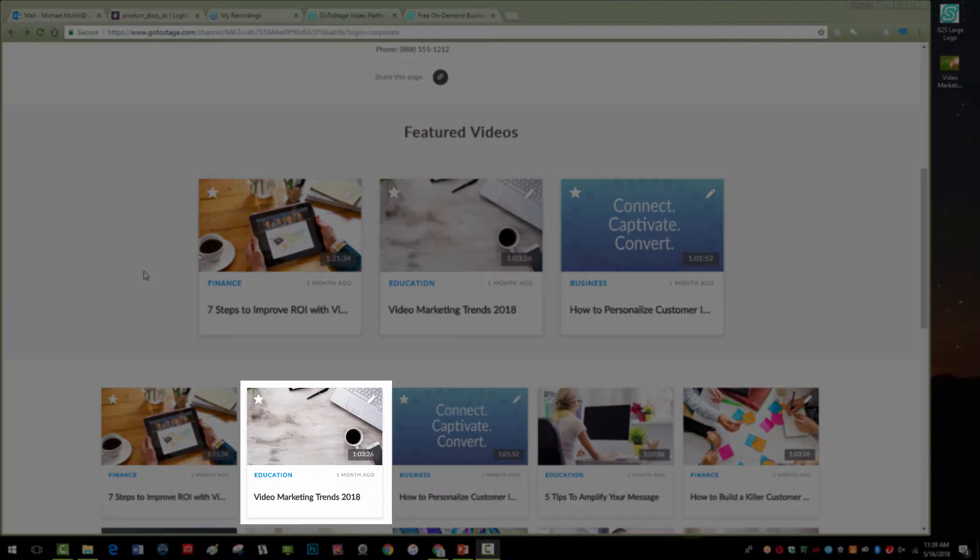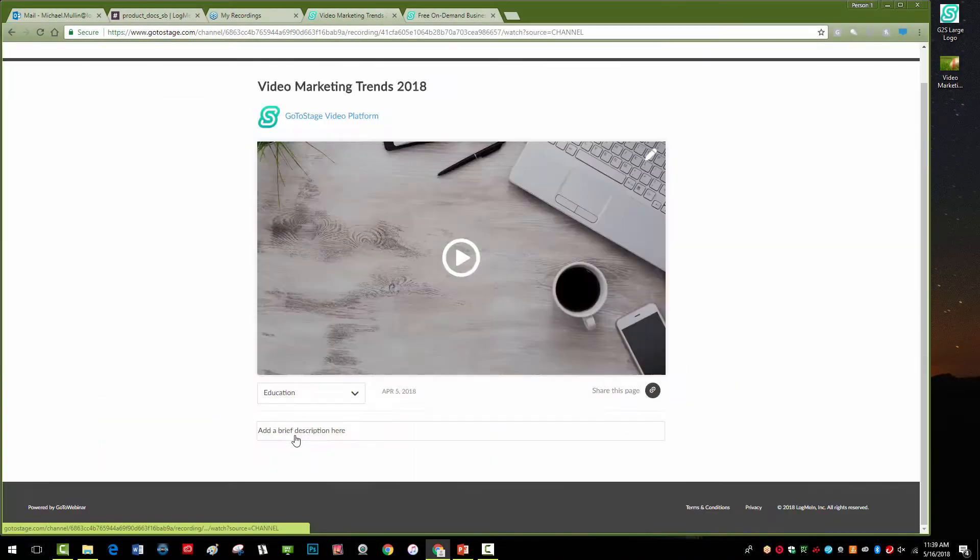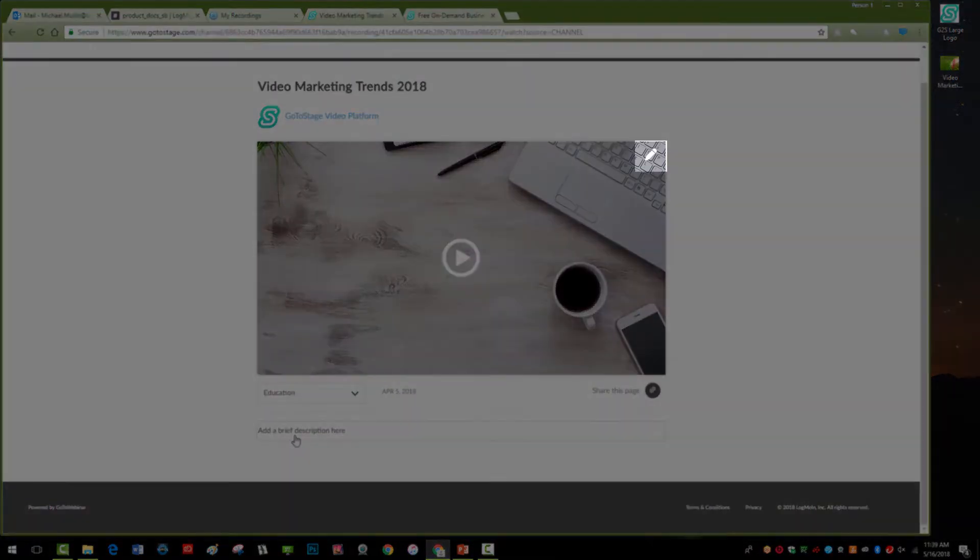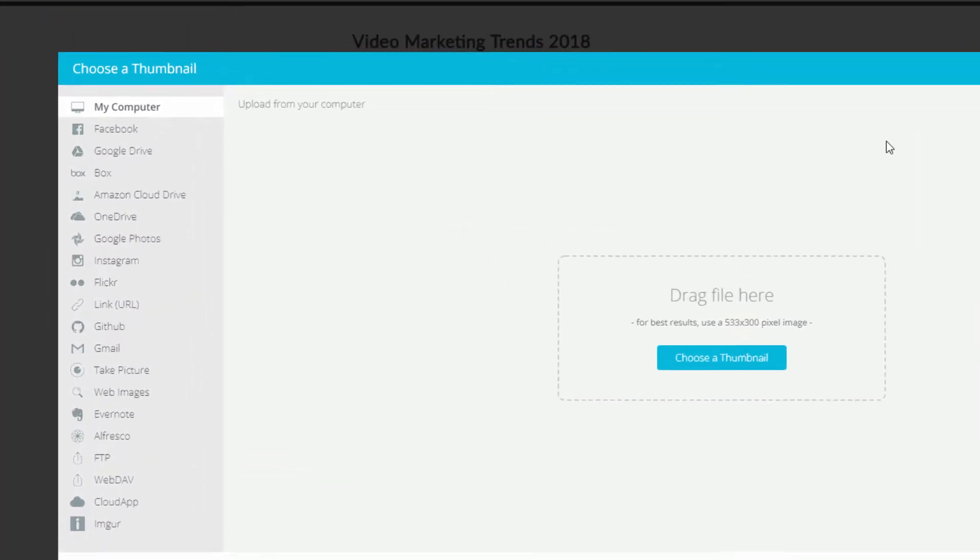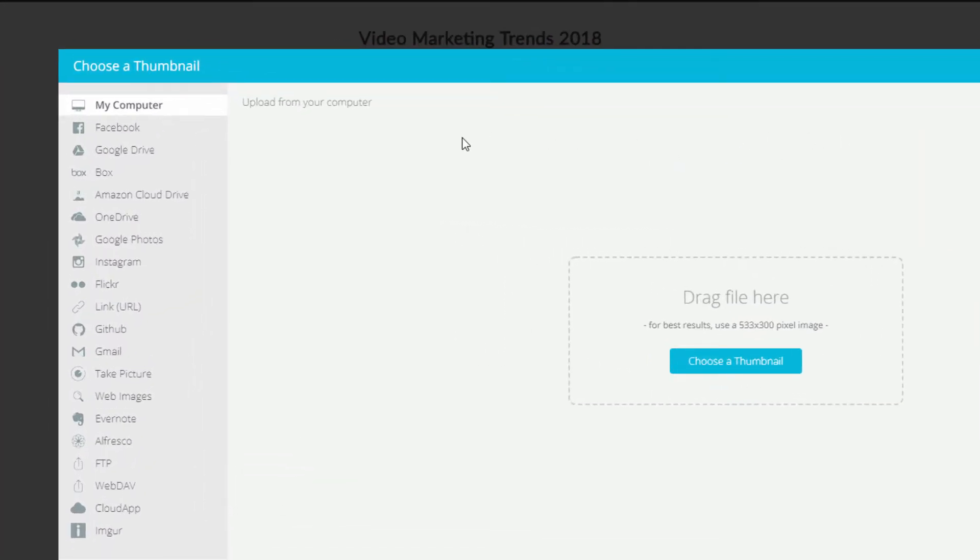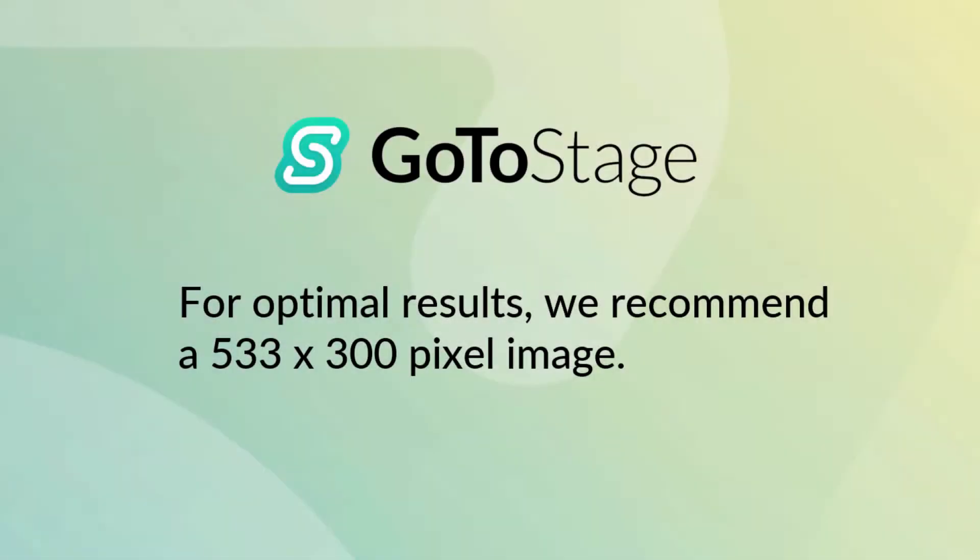To add or change a thumbnail, click on your video and select the Edit Icon button in the top right. You can upload an image from your computer, social network, or a file sharing application. For optimal results, we recommend an image that is 533 by 300 pixels.